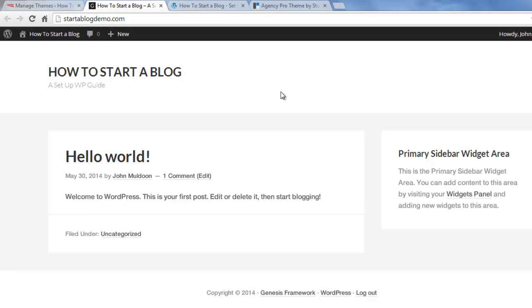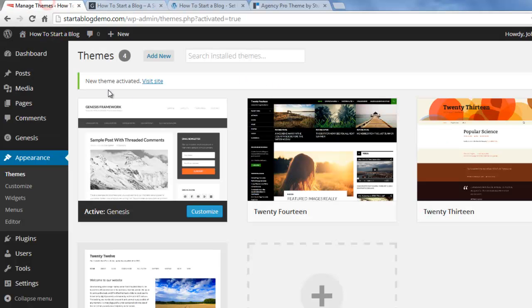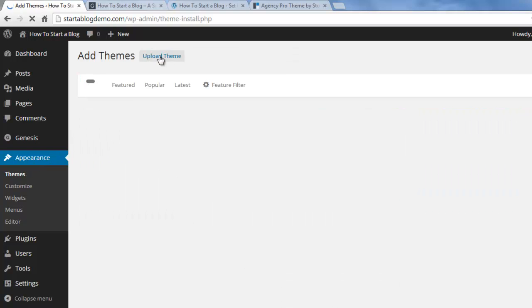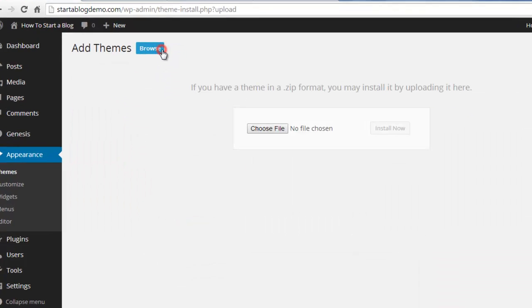We're going to install the child theme and it's going to look a lot better. So now just go back to the themes under appearance and then we're going to click on add new. Click on upload theme.